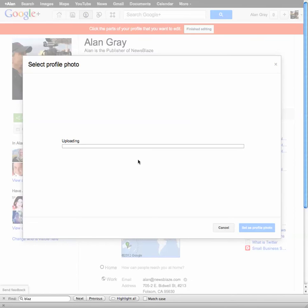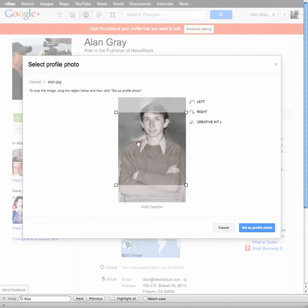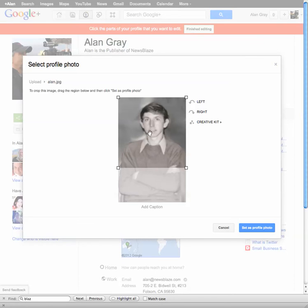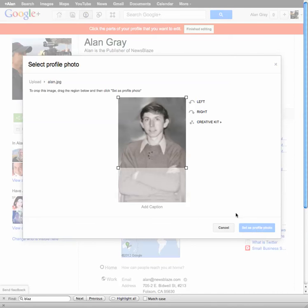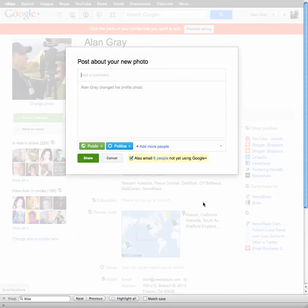So now it's uploading a picture — this is an old picture of me as you can see. You can grab this with your mouse and push that up and down to get it to the right positioning. And you can change the size if you want to. If you need to rotate it, you can do that over here. You can mess around with this creative kit and have some fun. When you're happy with what you've got there, then you just say set this as the profile photo by clicking that blue button.